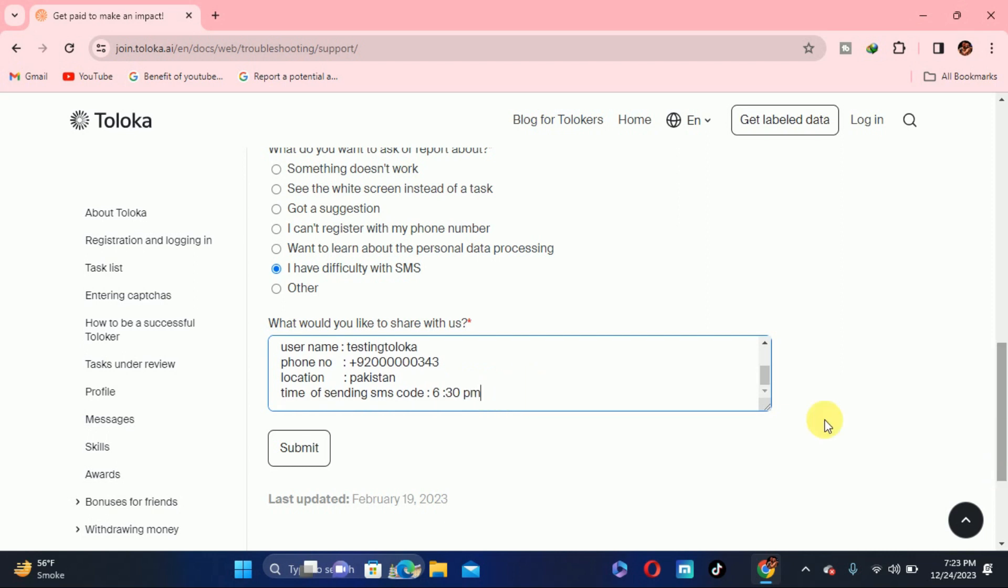After fulfilling this thing, you just select submit and they will receive your message. Your problem will be solved after a day or two days. Try to restore your account or withdraw money, you will receive your code on the SMS. Thanks for today and we will see you inshallah in the next video.